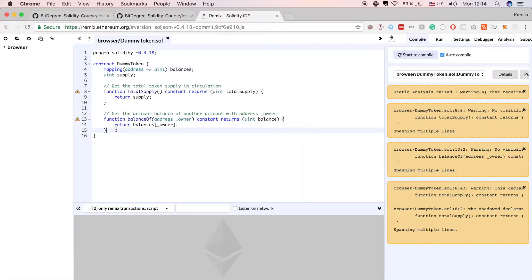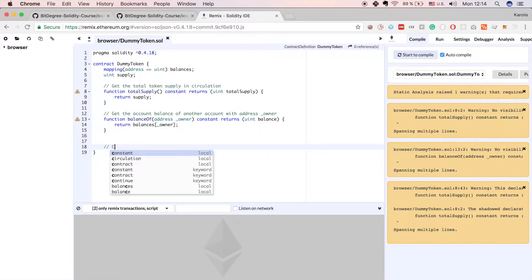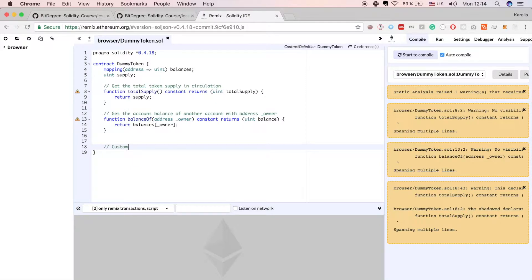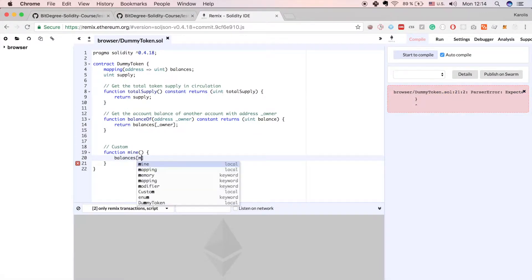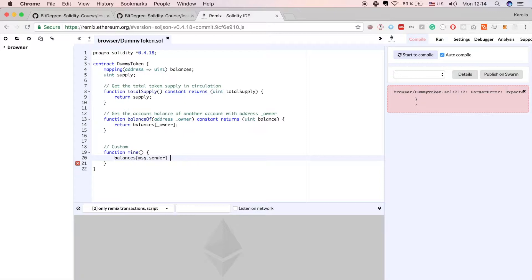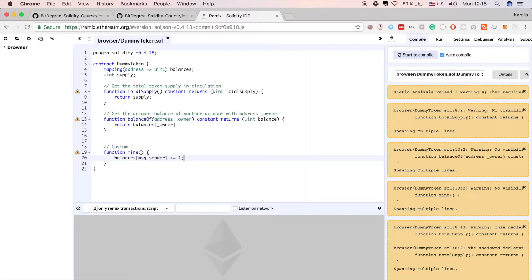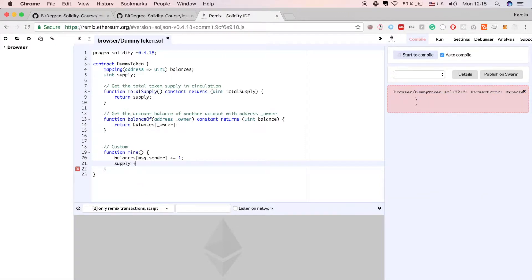Now let's implement our own custom function. We'll make a comment marking it as custom, and declare a function mine which doesn't accept any parameters and doesn't return any value. Each time you call it, your account gets one more token. We increase the balance of whoever called this function by one using the special message.sender value, and we also increase the total supply by one.